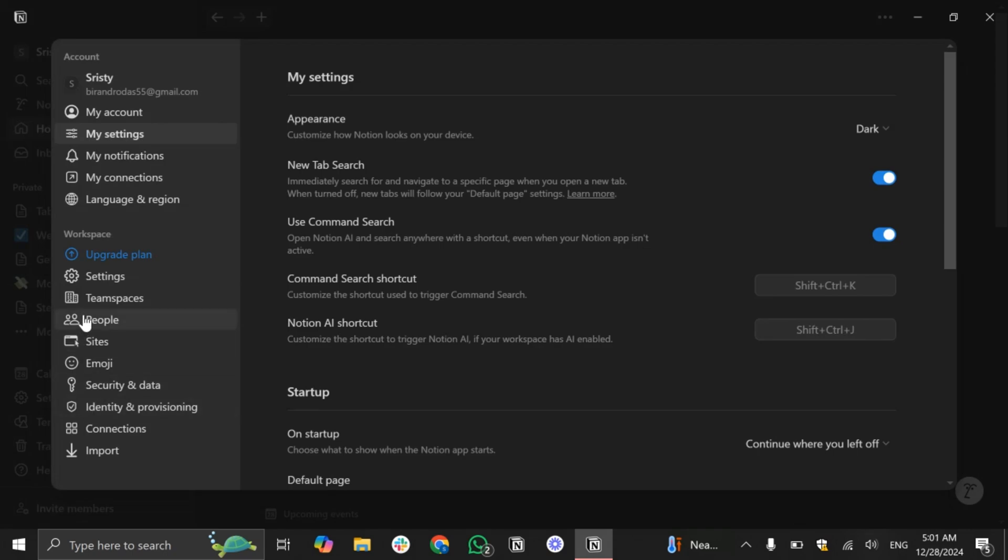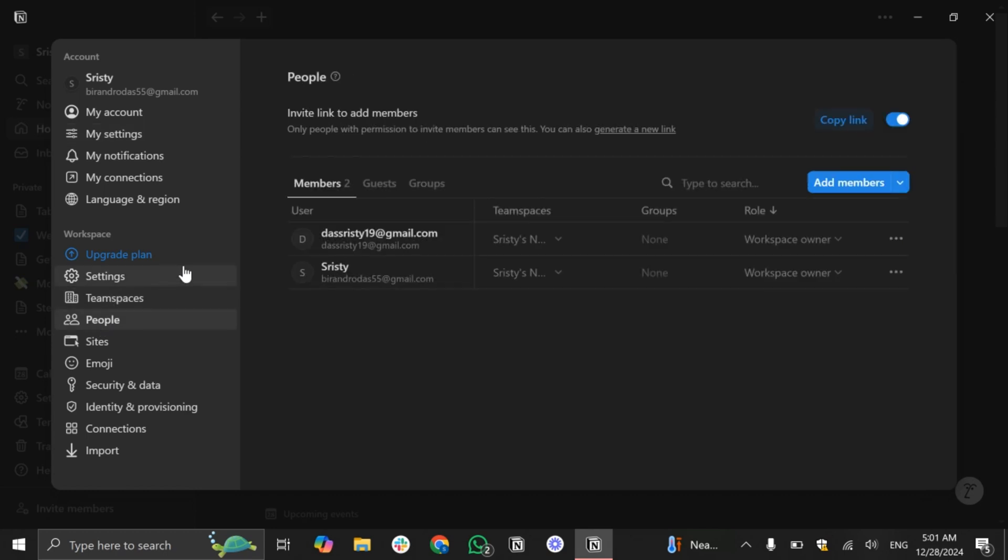From here you can see this option 'People' or in your workspace you may see 'Members'. Whatever you can see, just need to tap on this option and in here you will find out all the people's list that you have added in your Notion workspace.